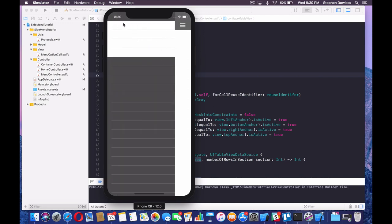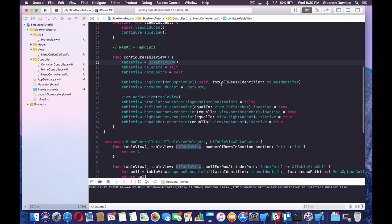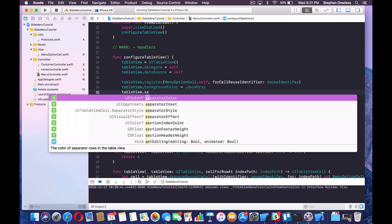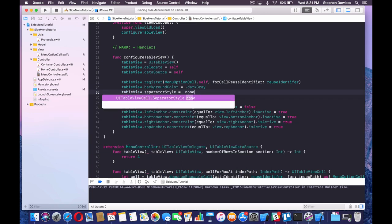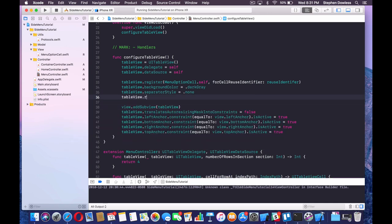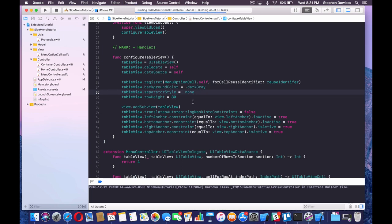That's looking good — there are our four table view cells. We're going to change the row height and get rid of all the extra separators. We can say tableView.separatorStyle = .none, and then tableView.rowHeight = 80. Let's go ahead and see what that looks like now.